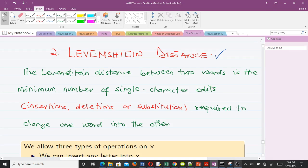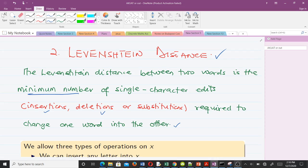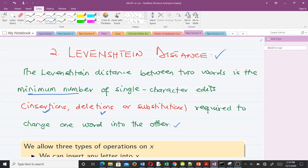The Levenshtein distance between two words is the minimum number of single-character edits — that's insertions, deletions, or substitutions — required to change one word into the other. We have two words and we want to change one into the other. We can perform three operations: insert certain elements, delete, and also replace. The minimum number of operations is what we call the Levenshtein distance.